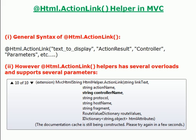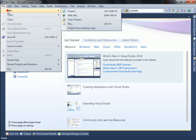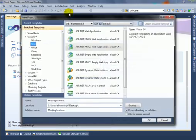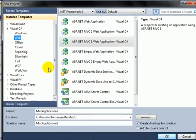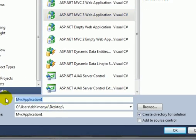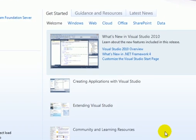route value dictionary and HTML attributes. Now let's move to practical. For this, open Visual Studio and create a sample project. I'll click on File, New Project and choose Web and ASP.NET MVC 3 web application, type the project name here and location on desktop, then click OK.